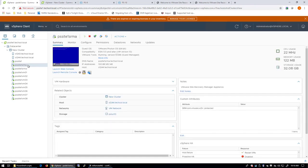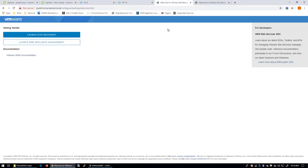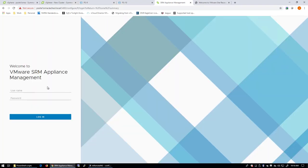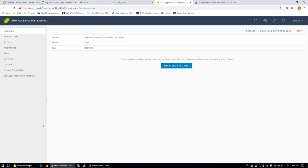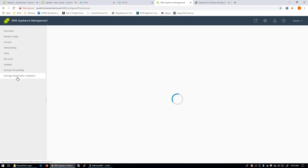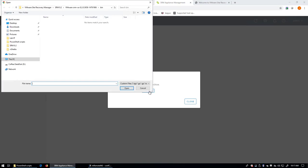And in this case, here's the appliance for my protected site, PS-site-1.srma.txall.local. So, I'm going to go ahead and open a browser tab, go to that Appliance Management address, and launch the SRM Appliance Management. We'll need to provide our credentials here. Once we're logged in, we go down to Storage Replication Adapters, and we choose New Adapter.